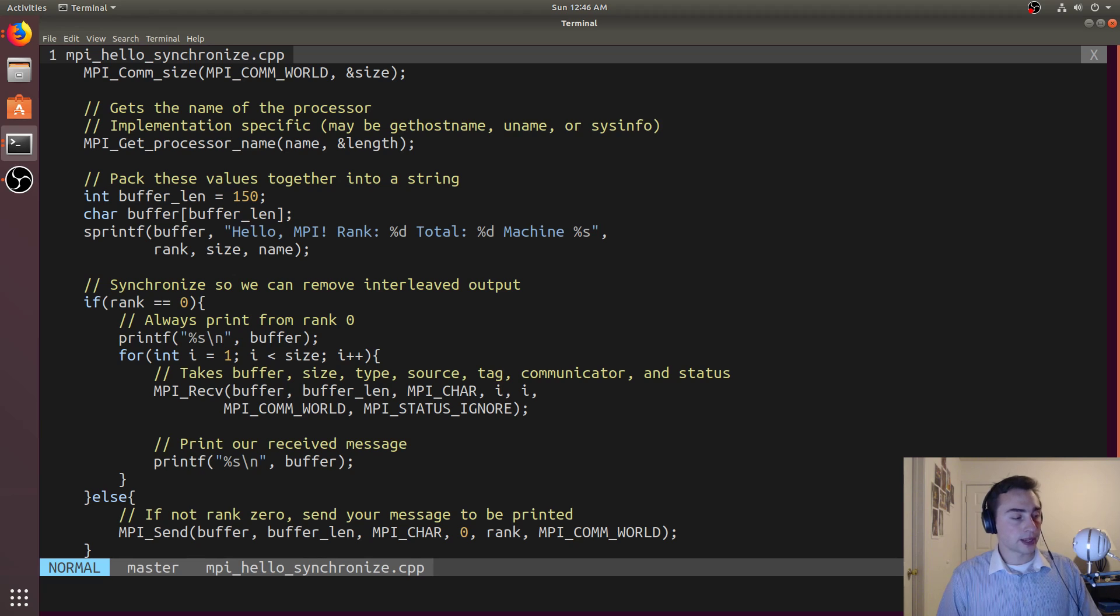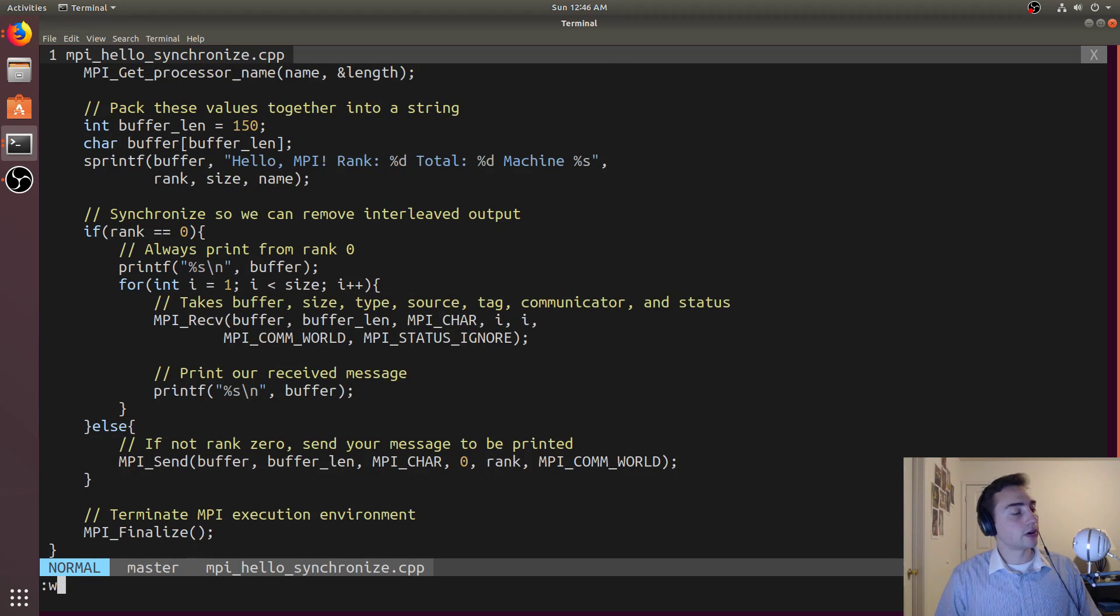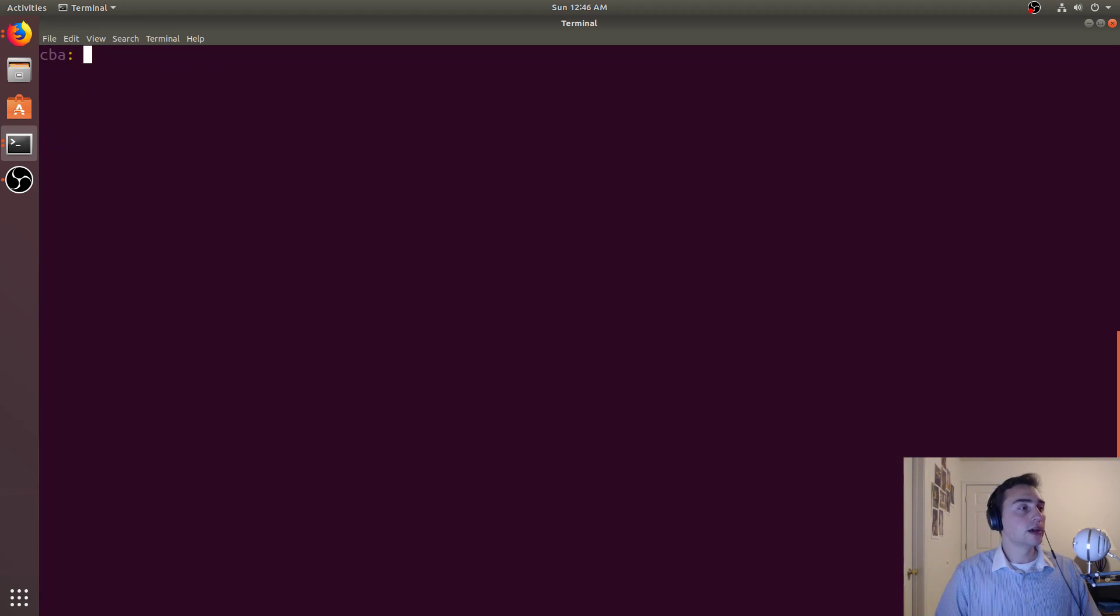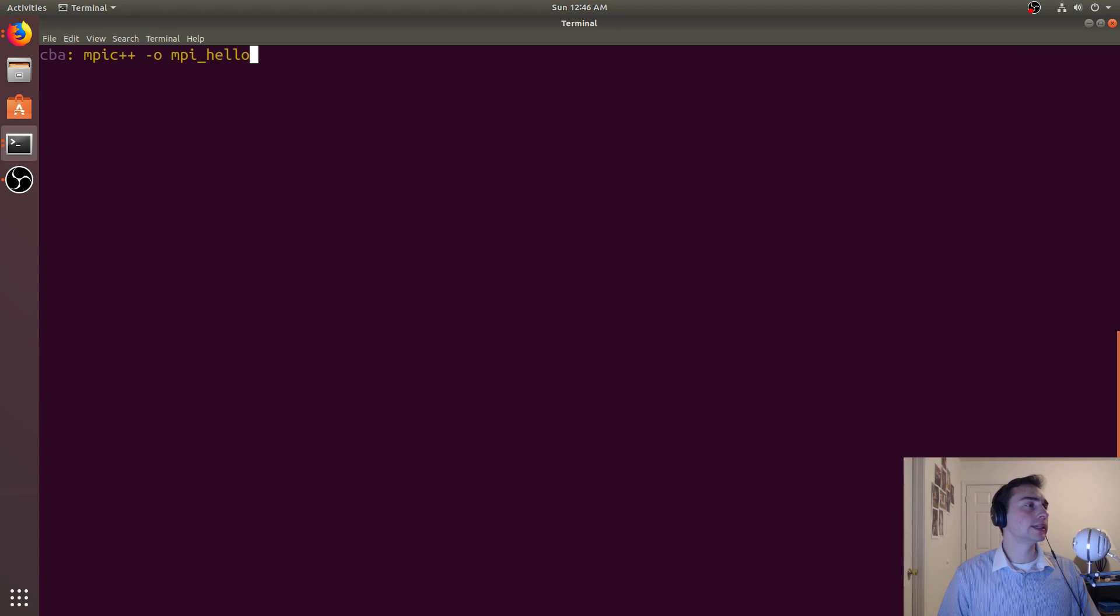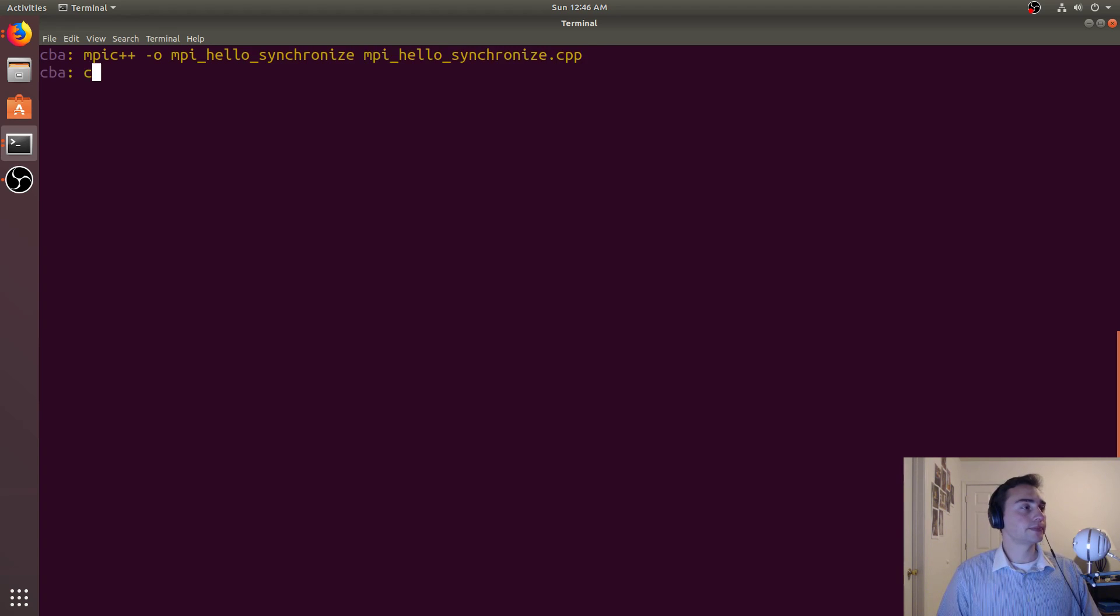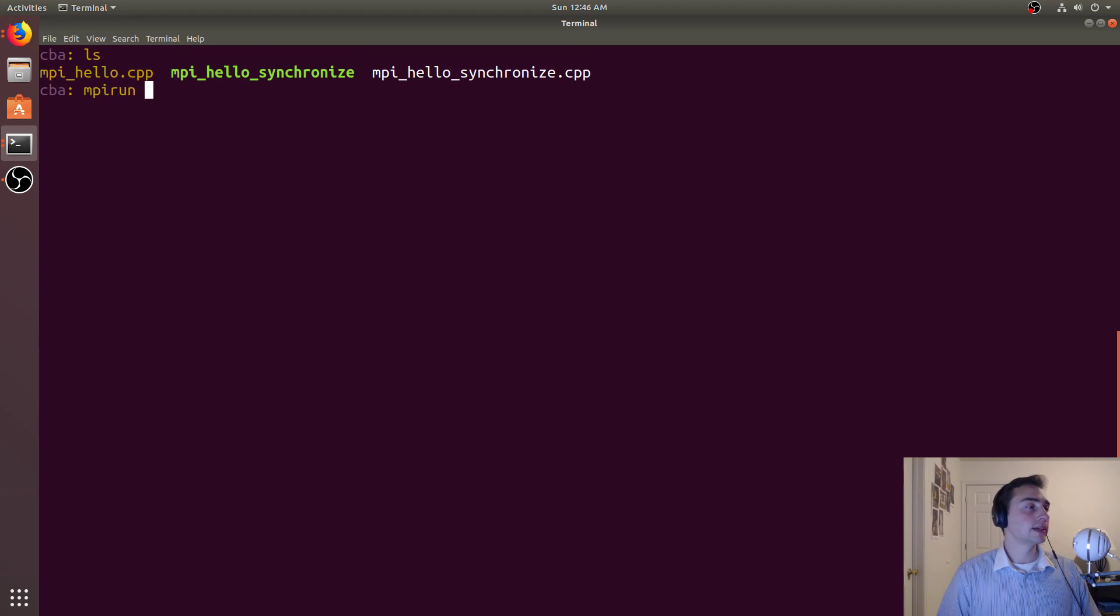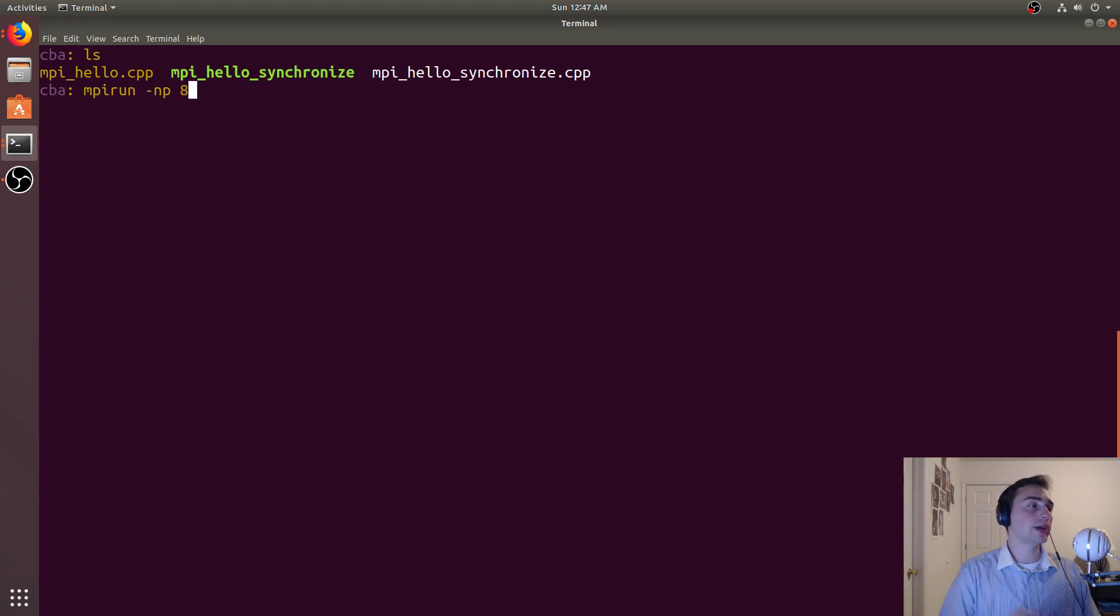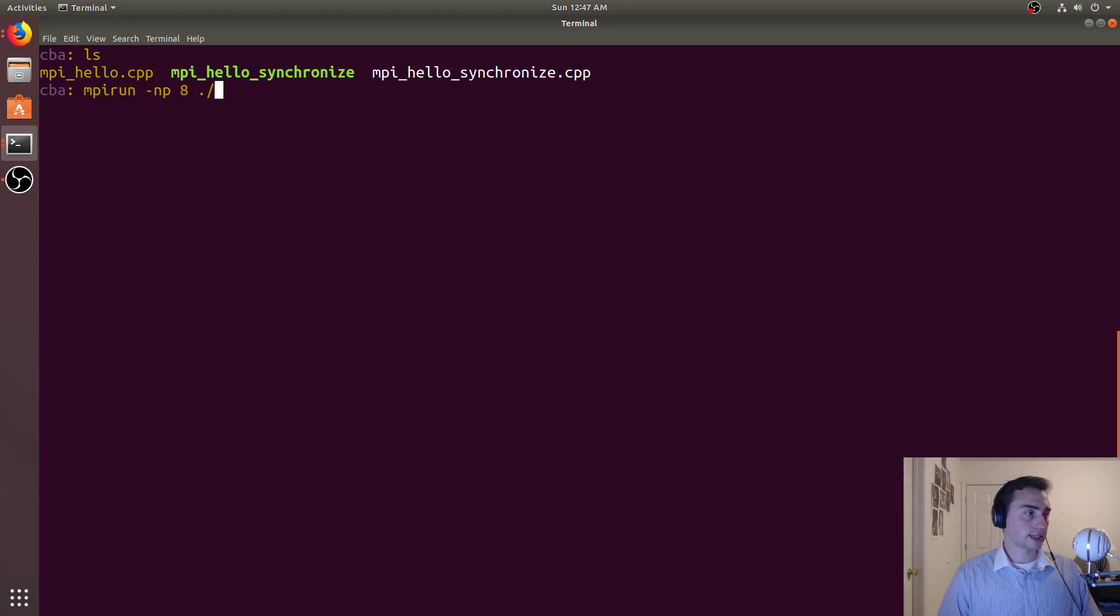What overall will happen is we'll get a serialized output that will print out rank 0, rank 1, rank 2, rank 3, all the way to rank n minus 1, because we're specifically waiting for the ranks in order. At the very end we just call MPI_finalize. Let's see how this works in reality. Let's call mpi c++ -o mpi_hello_synchronize.cpp. Now it's compiled and we run it with multiple processes using mpirun, dash np for the number of processes. Let's do eight processes this time.